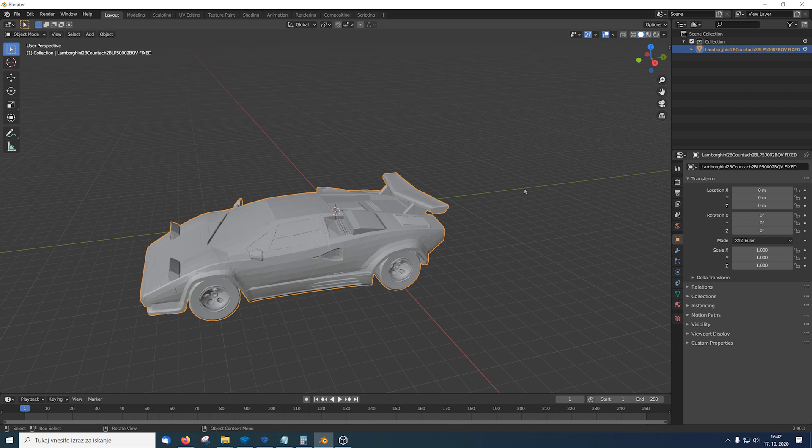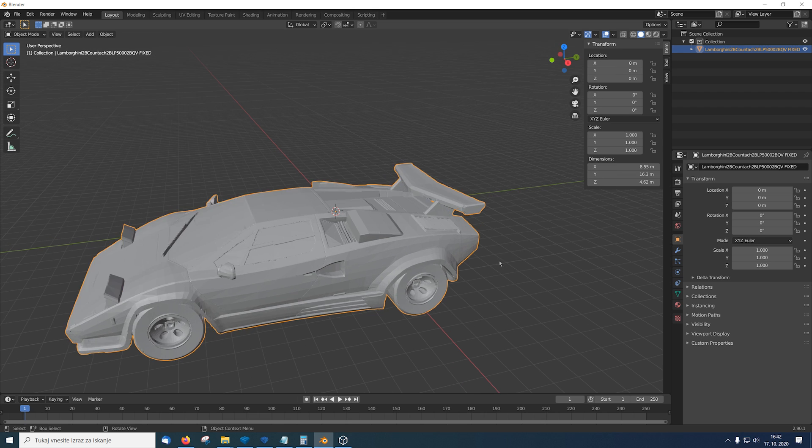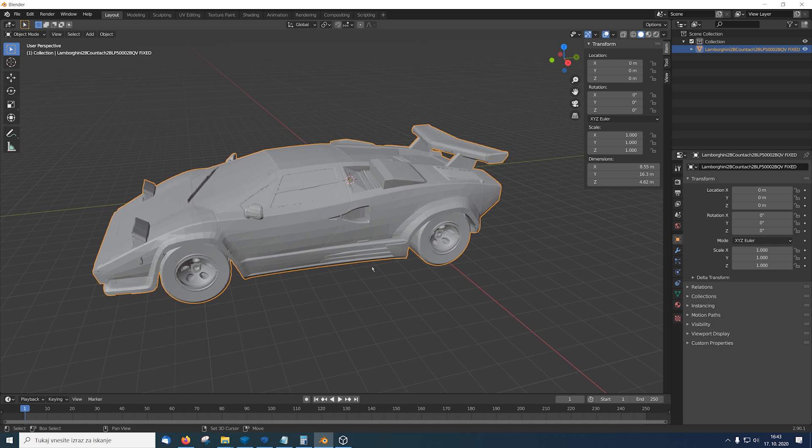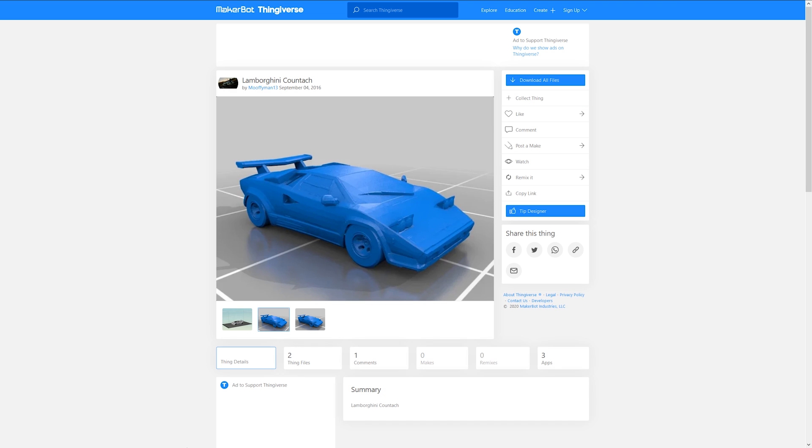Now to scale it we press the letter N and here we see the dimensions. As you can see this car is way bigger than the real car so we're gonna first correct its dimensions by simply checking Wikipedia what is the correct length of the car.